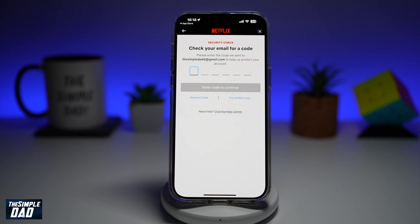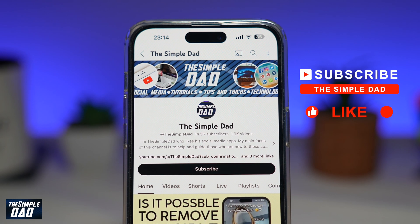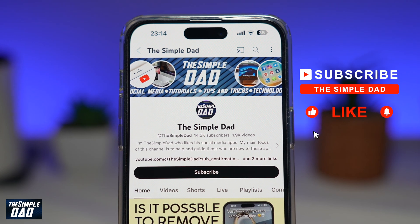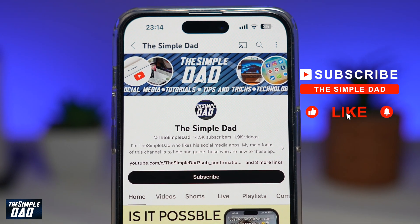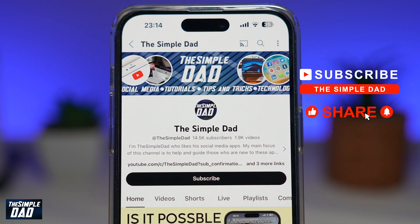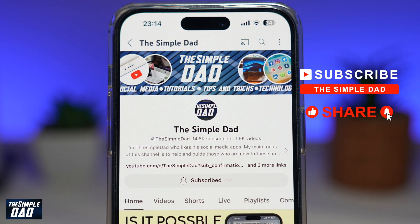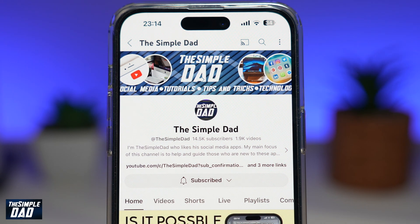So there you go guys, that is how to delete your account from Netflix. If you're new on the channel and you want to find out more about your iPhone, your Android phone, or any other social media apps, then don't forget to subscribe to this channel. Hit the like button if you find this video useful. Thank you for watching and see you in the next one.